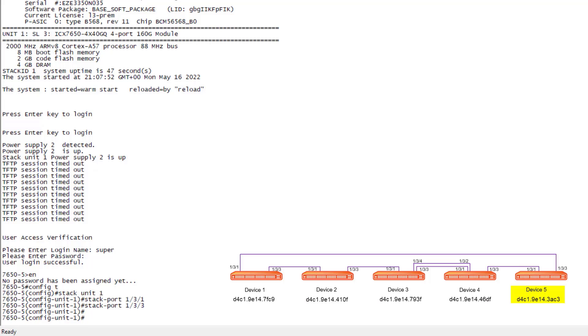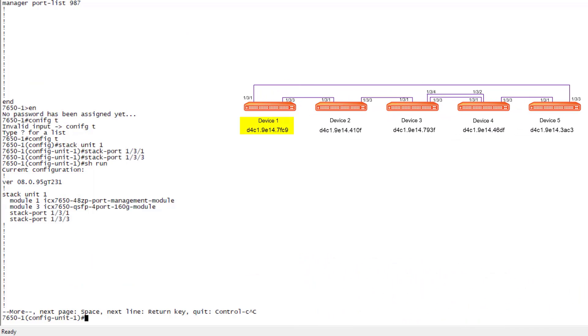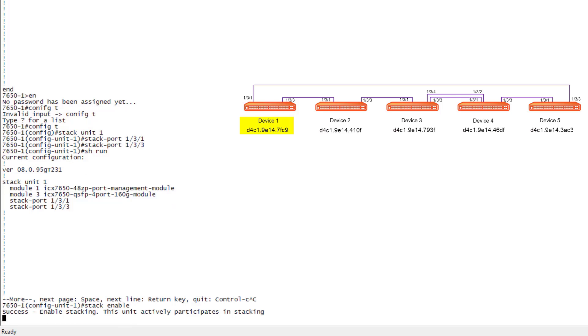At this point, our devices have all been broken out into 40 gig mode for that rear module, and all of our stack trunks and stack ports for this topology have been defined. We are now ready to start our configuration of the actual stack. I'm going to go back over now to the device that I want to be my active unit. From the active unit, now that we've got all those configurations applied, all we have to do is run stack enable. This is the guy we want to be active, so we are under the unit one config and we're going to do stack enable. We get the message saying that it's going to actively participate in the stacking.